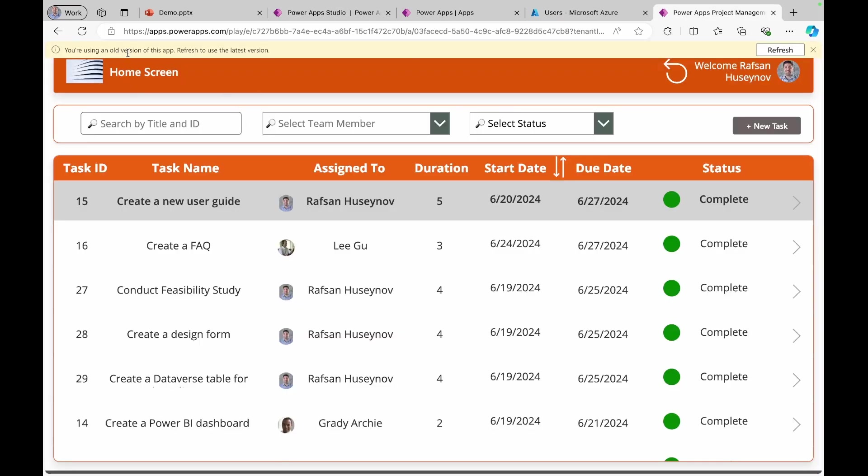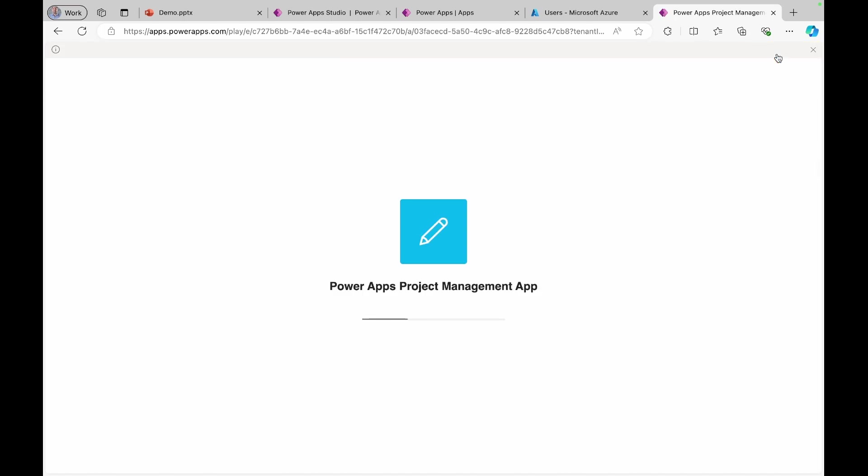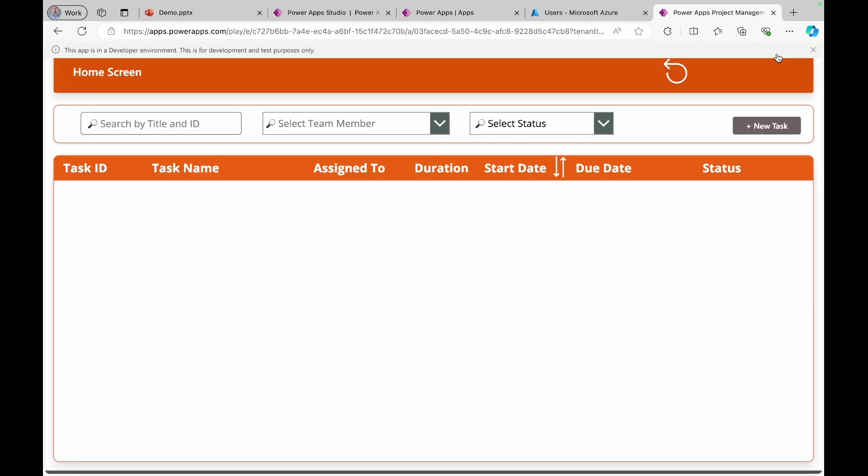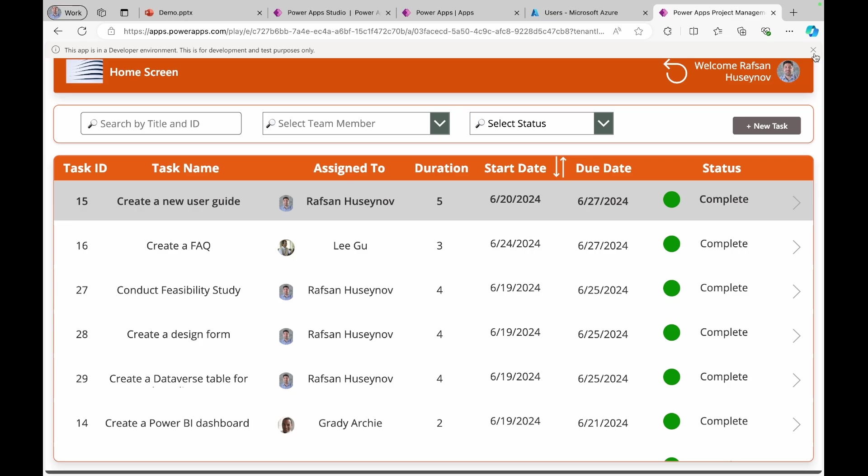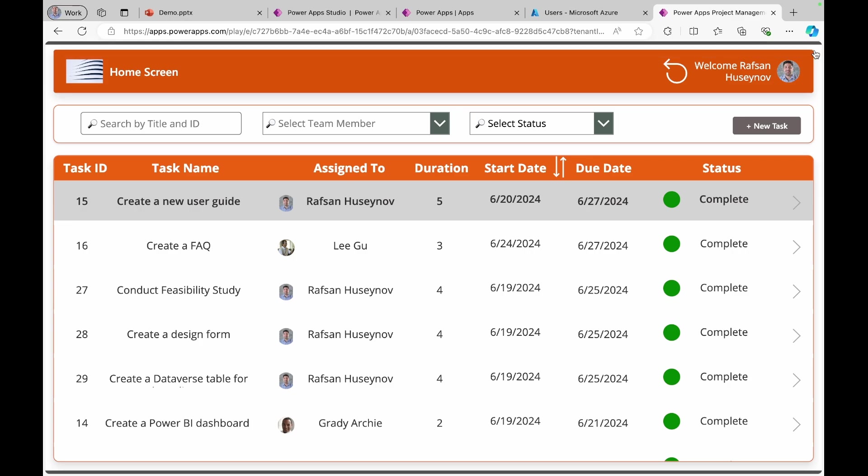You are using an old version of this app refresh to use the latest version. So they will click refresh and that way they will use the new version.